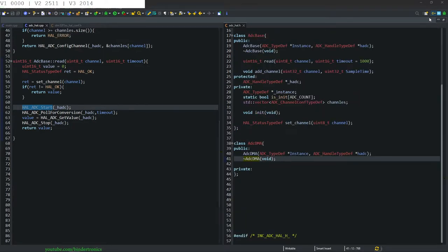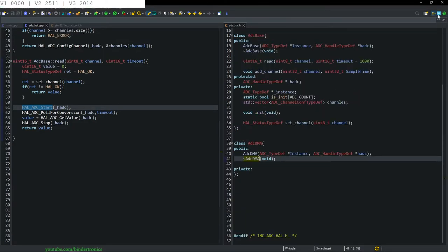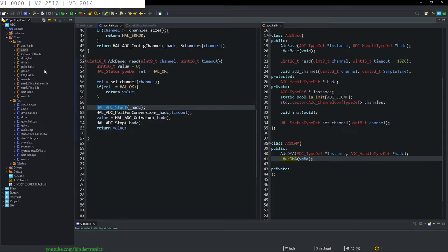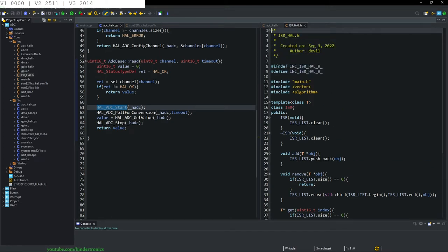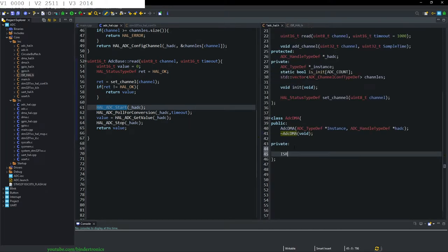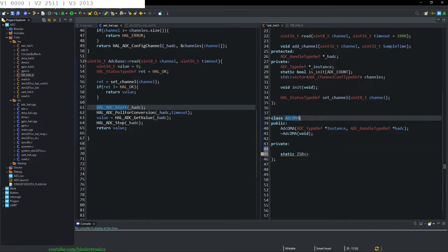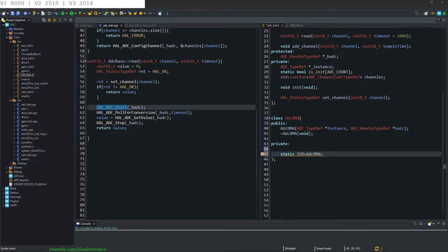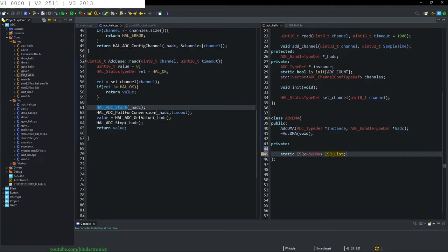Now we're going to have a callback referencing one of the previous videos where we created the interrupts. We take our ISR object and create an ISR that is going to be static and of type class ADC_DMA. We're going to call it ISR_list as from our previous tutorials.